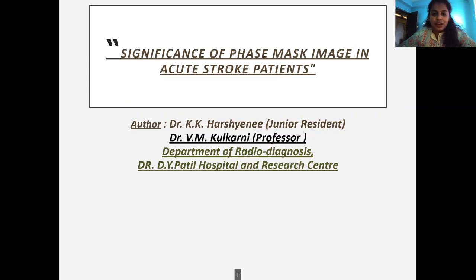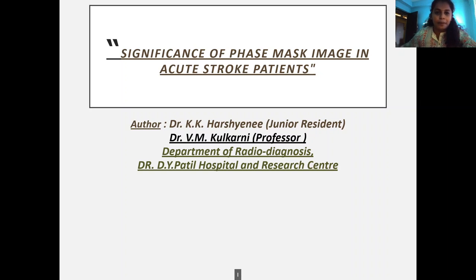Good morning everyone. I am Dr. Harshini, second year junior resident in the Department of Radio Diagnosis at Dr. Deva Patil Hospital and Research Center. My topic is the Significance of Phase Mask Image in MRI in Acute Stroke Patients.